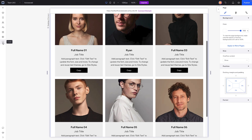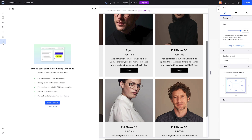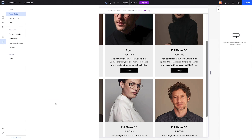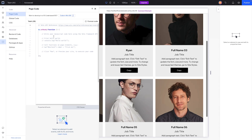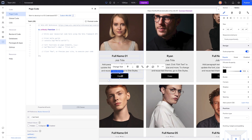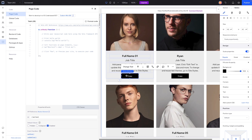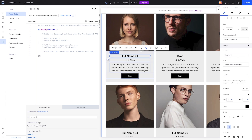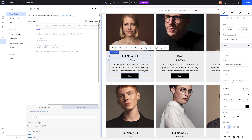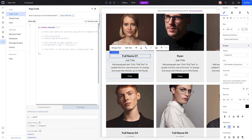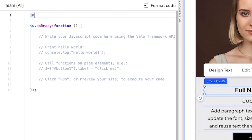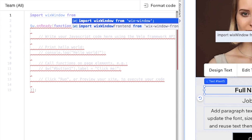I'm not going to design this out because today's video is just supposed to be an example of what you can do. Now we need to start coding, so come over to Code and press Start Coding. We're now on the page code, and we need to create functions so that when the button is clicked it copies the name of the user in that repeater item.